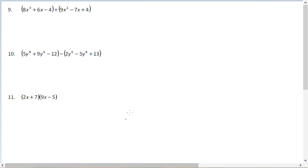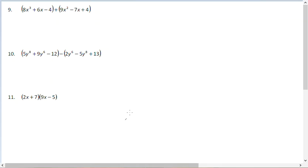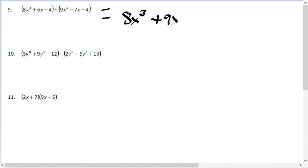Problem number 9 involves adding two polynomials by combining like terms. There's only one x cubed term, so it stays as 8x cubed. There's only one x squared term, giving plus 9x squared. For the x terms, 6 plus negative 7 is negative 1x, or just negative x. Finally, negative 4 plus 4 equals 0, so there's no constant term. The answer is 8x cubed plus 9x squared minus x.